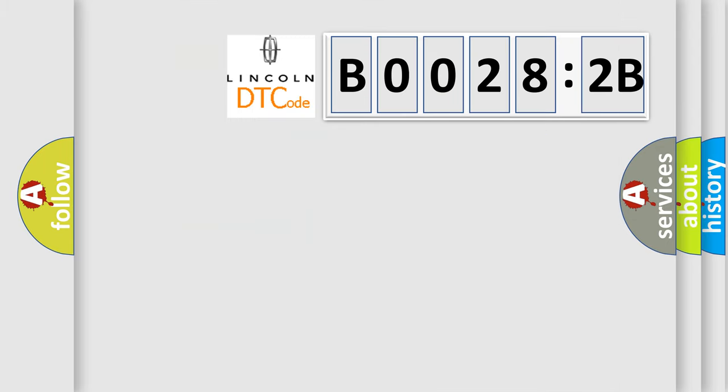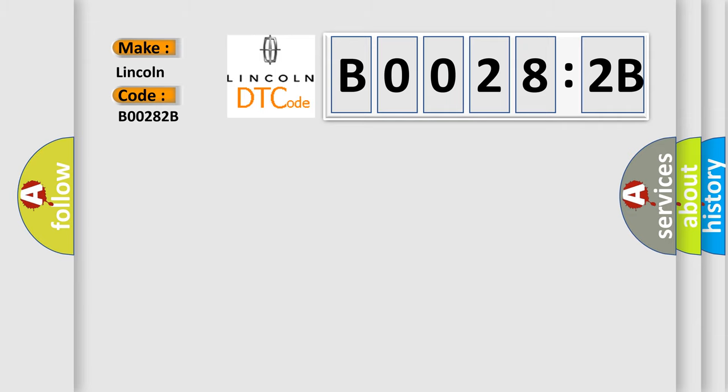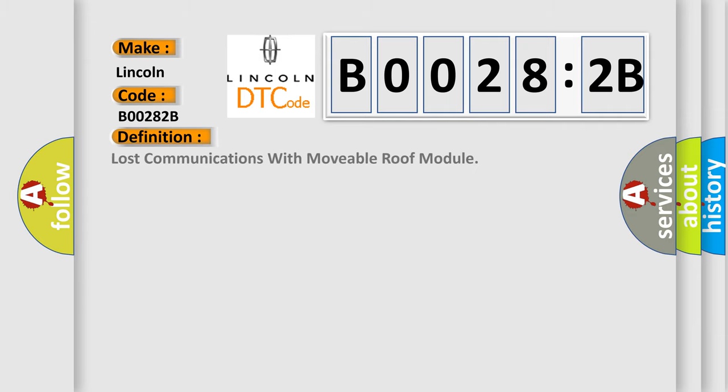So, what does the diagnostic trouble code B00282B interpret specifically? Lincoln. The basic definition is lost communications with movable roof module. And now this is a short description of this DTC code.